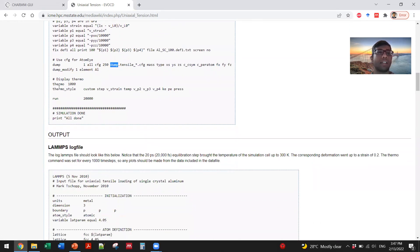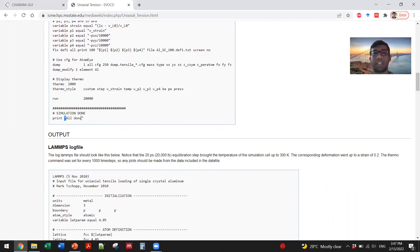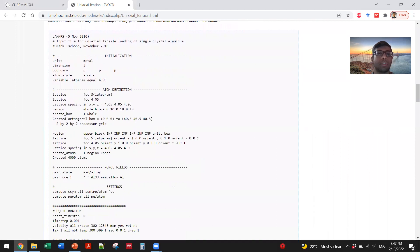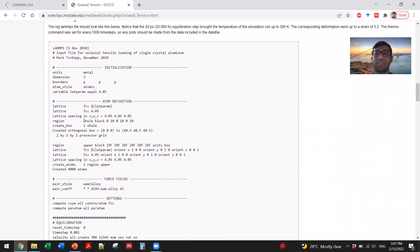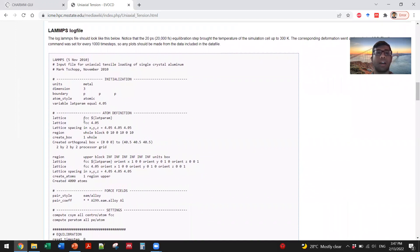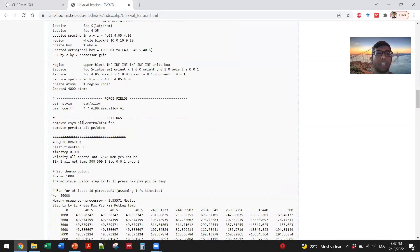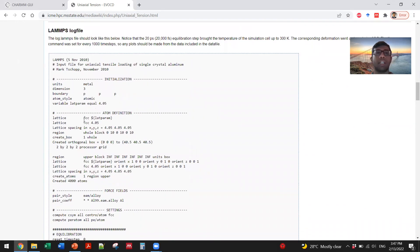Then you display this thermodynamic data and run the simulation. At the end it will print 'all done, you've done successfully,' and it will go through step-by-step on how to run the simulation, how to understand all the sections, and how to interpret the log file.